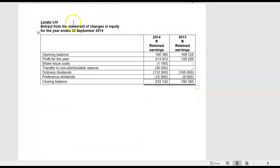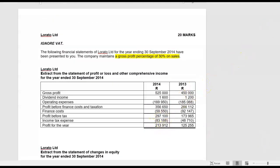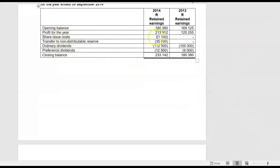They also give you an extract of the statement of changes in equity — only retained earnings for the two years, but in the retained earnings you see profit for the year of 213,912. There is a share issue costs which is a cash outflow, a cash transfer to non-distributable reserves. They don't give us the particulars of the reserve but probably it can be our revaluation reserve. If you do a transfer to a reserve, it's not an item which impacts your cash flow statement — it is below the profit before tax line, so that will happen in the other comprehensive income section.